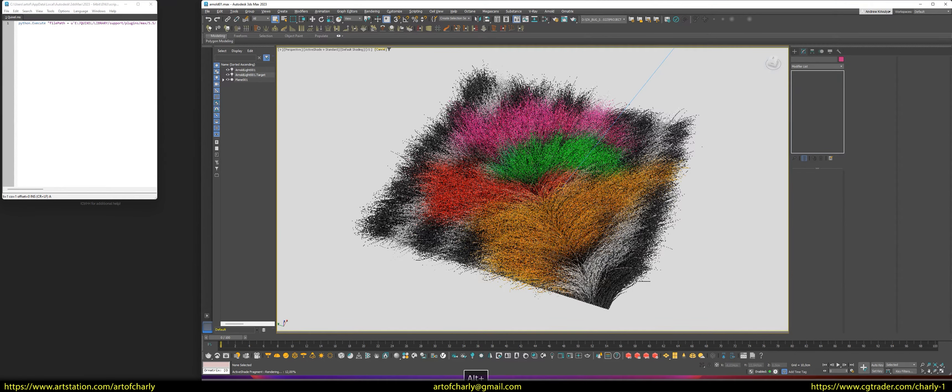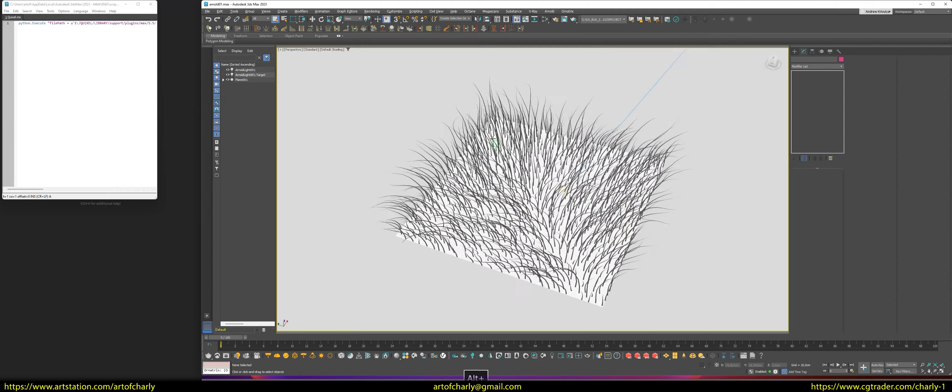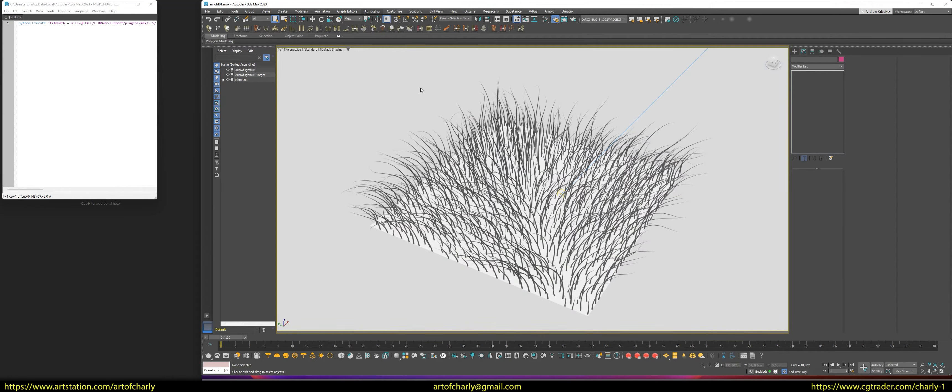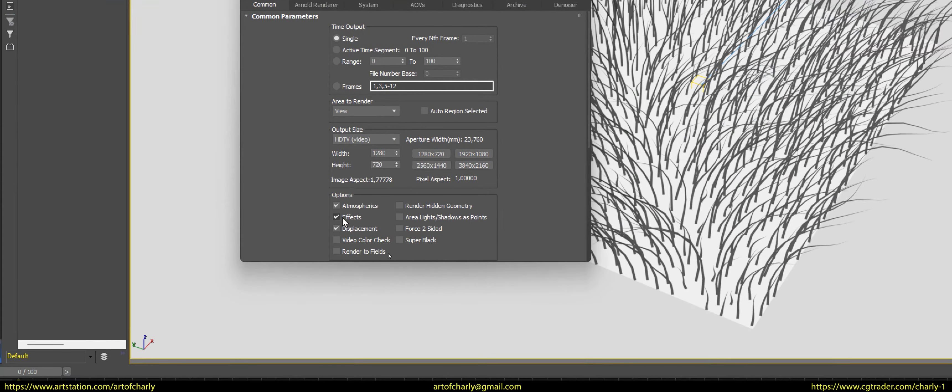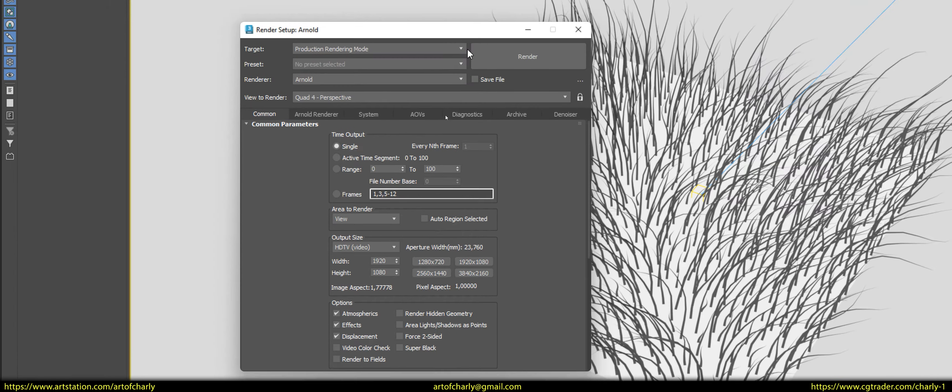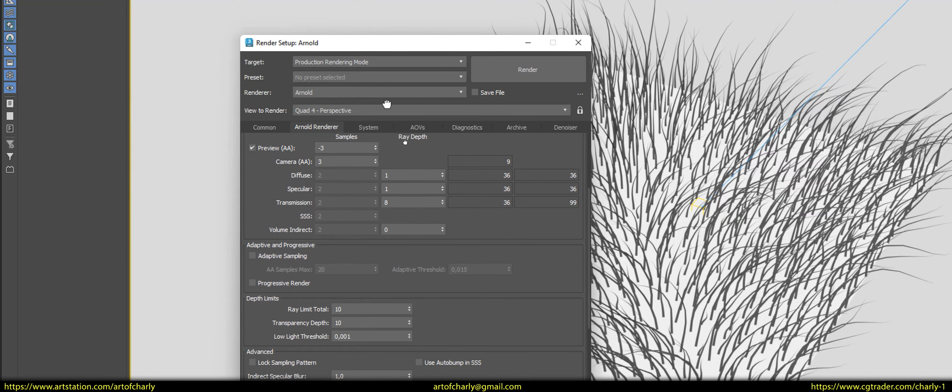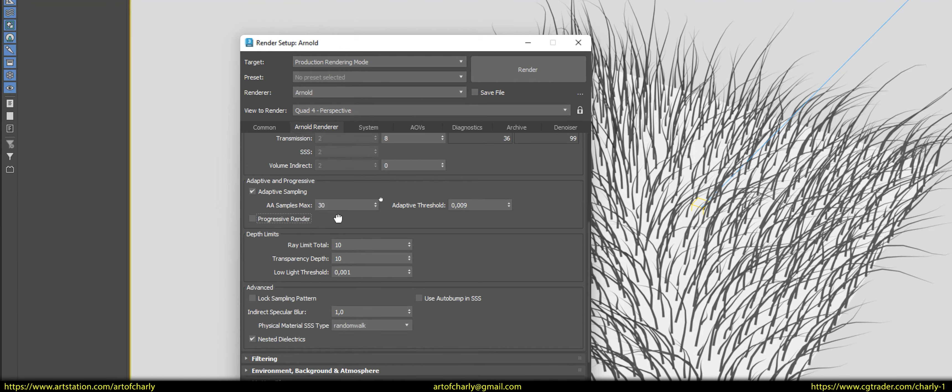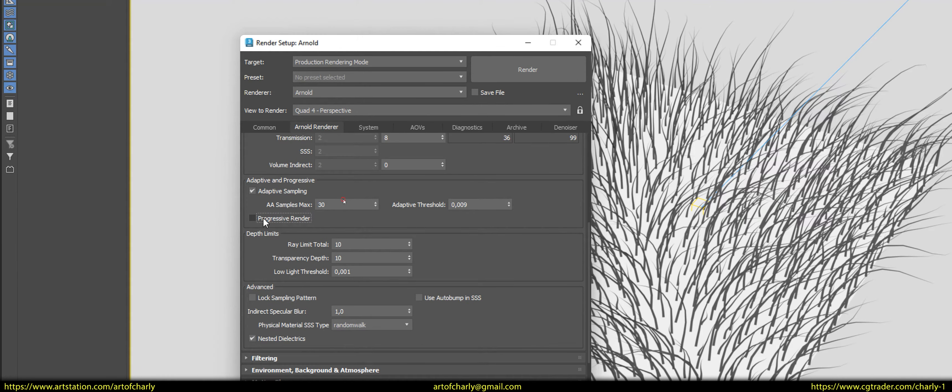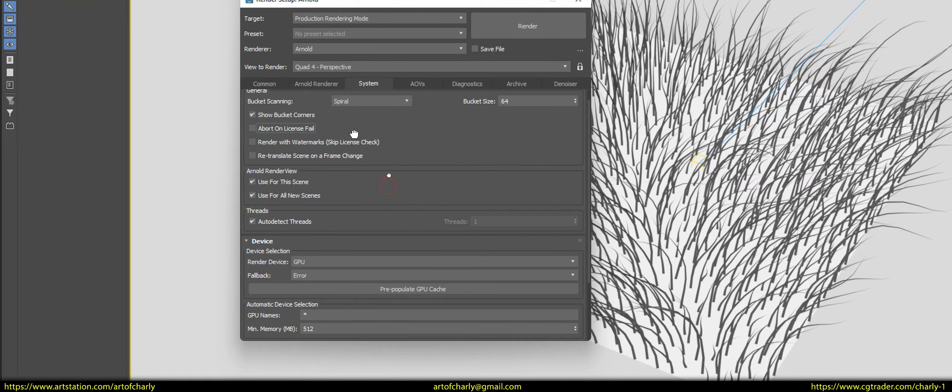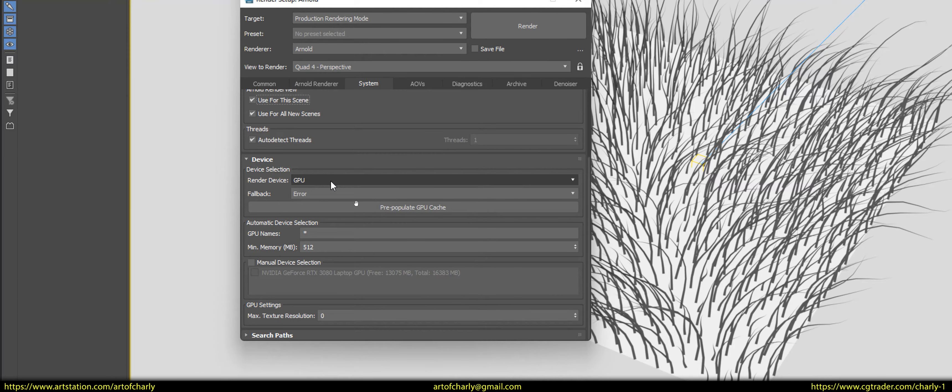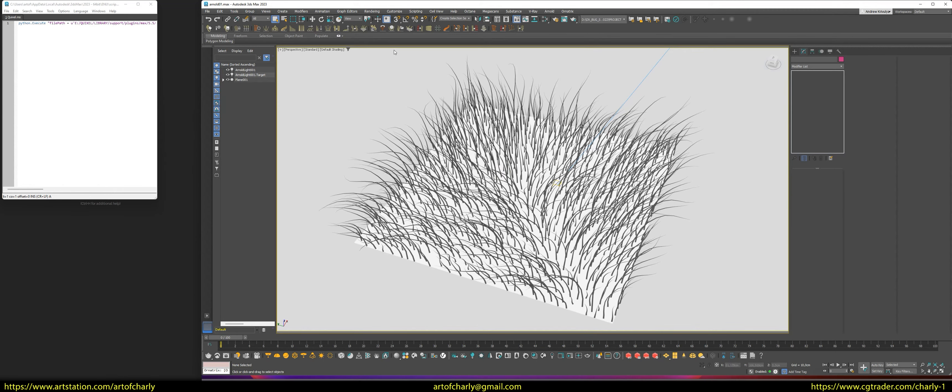I will use the standard settings that I usually do in my renders. I think that a resolution of 1920x1080 pixels will be enough for us. Then, go to the Arnold renderer tab and immediately activate the adaptive sampling option. The As samples max is equal to 30. Adaptive threshold is 0.09. Also, turn on progressive renderer option. In the system tab, I select GPU rendering, and basically, these are all the settings that are needed for our test renderer. Next, run a render test of the first view.